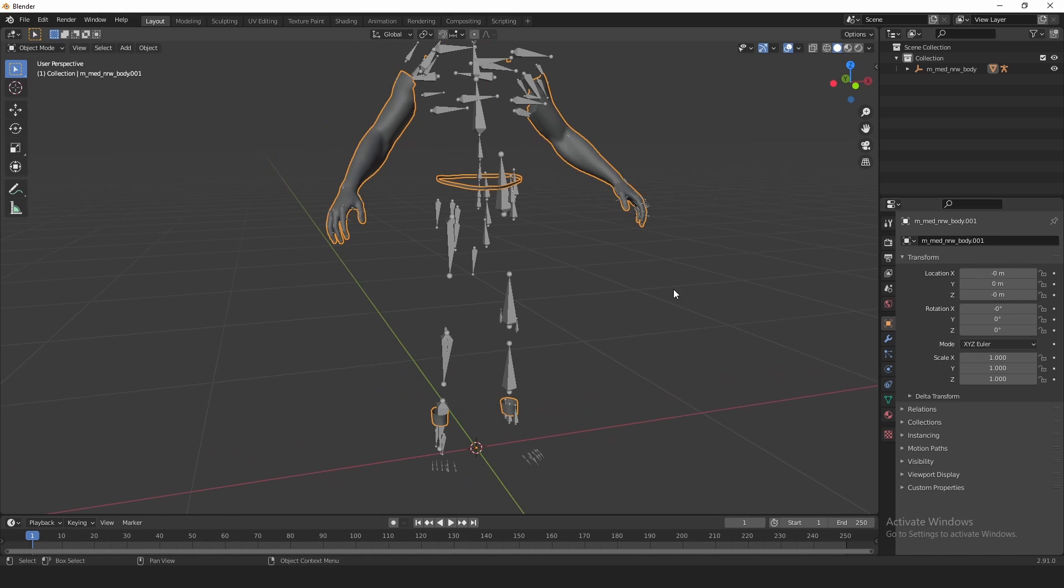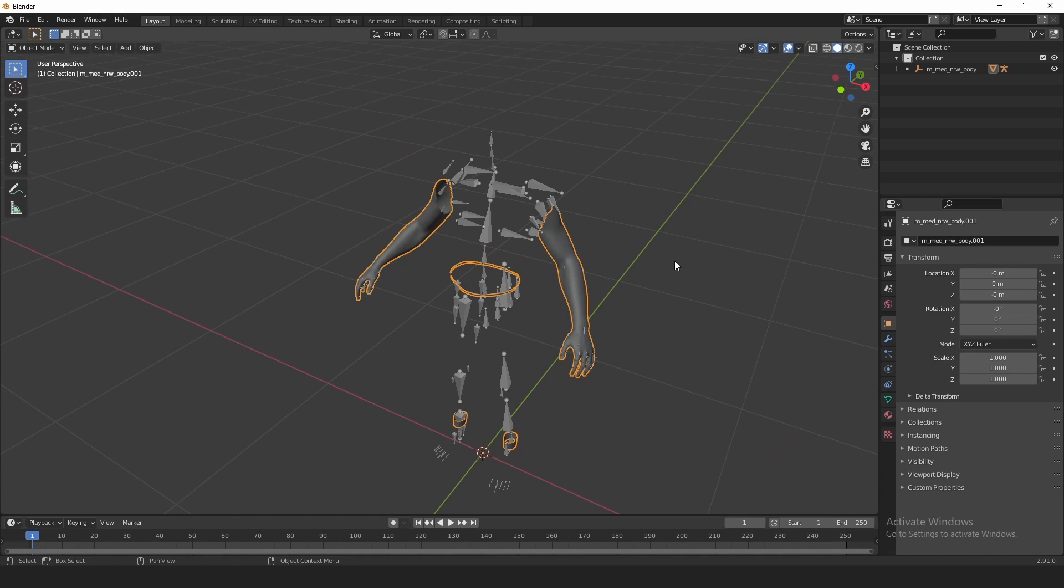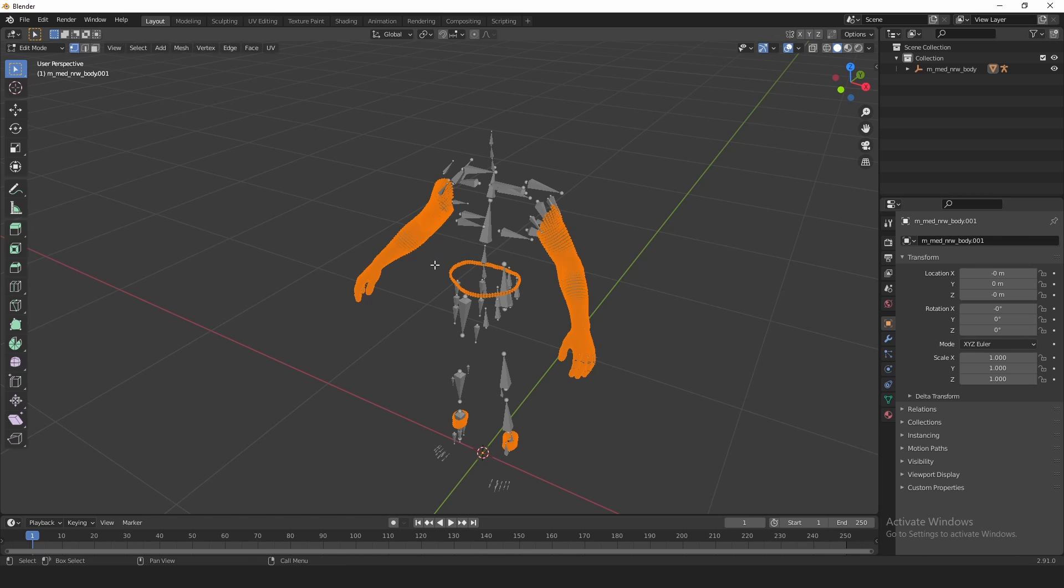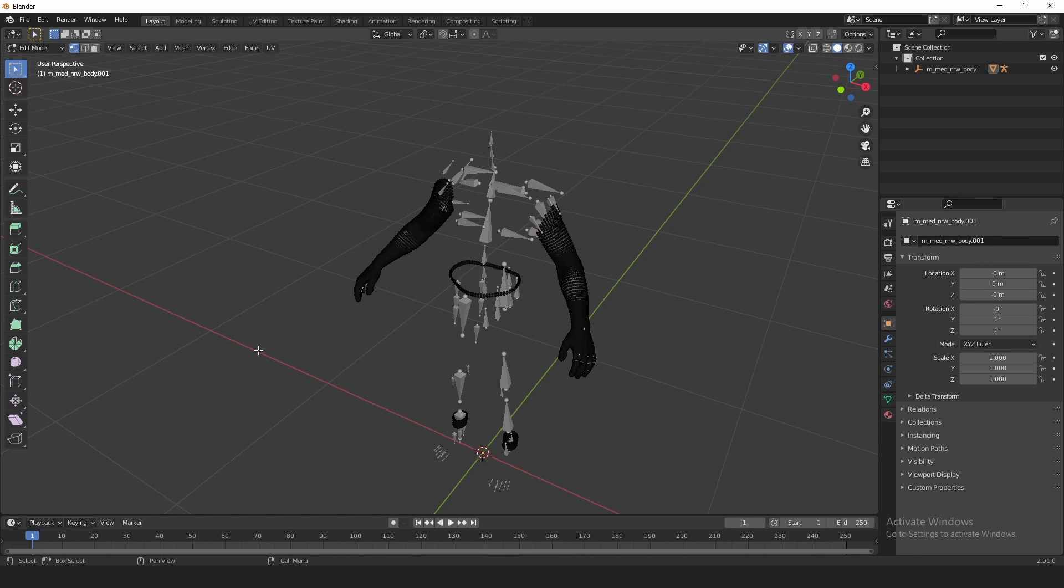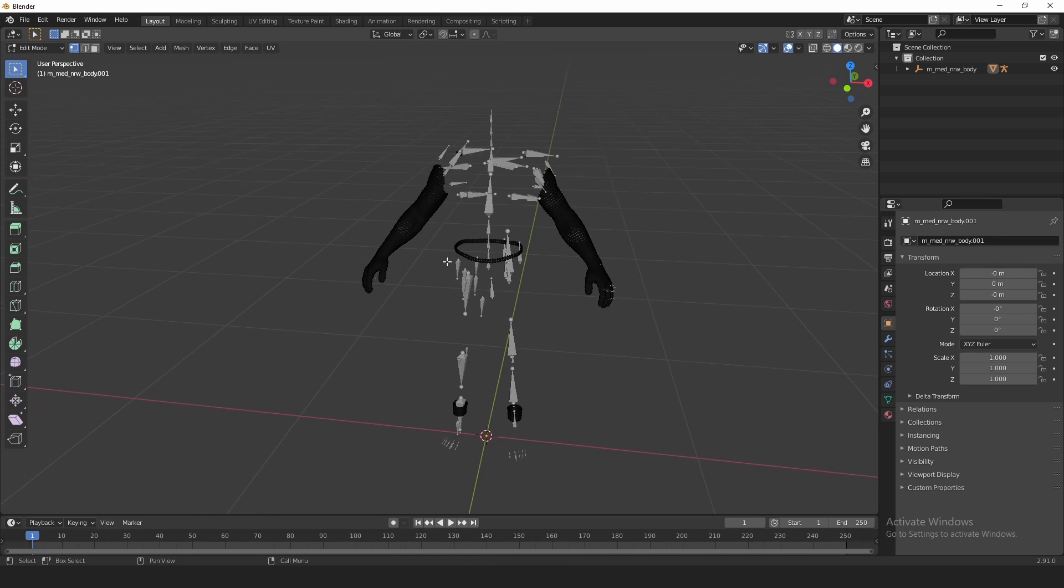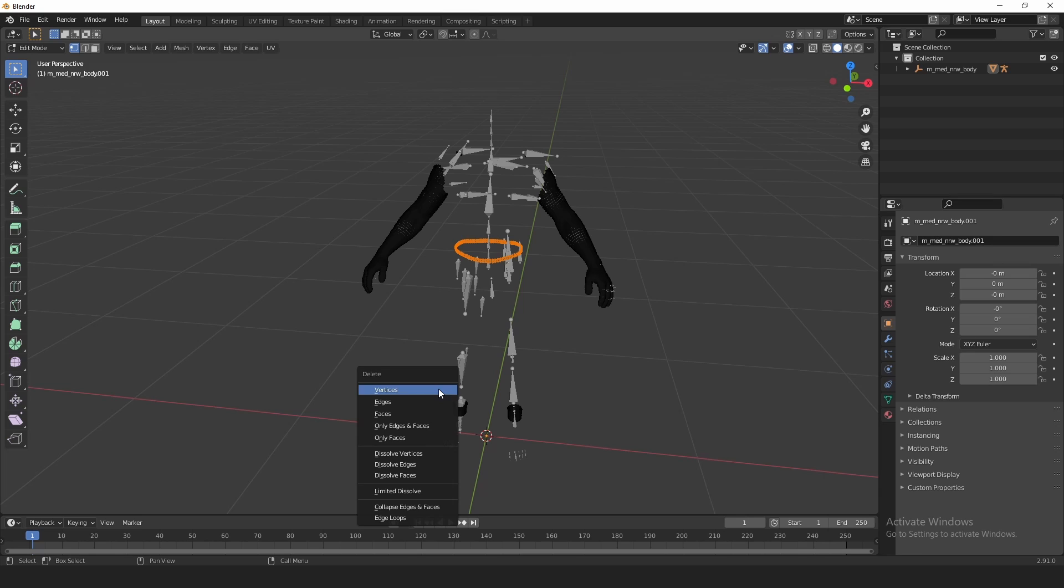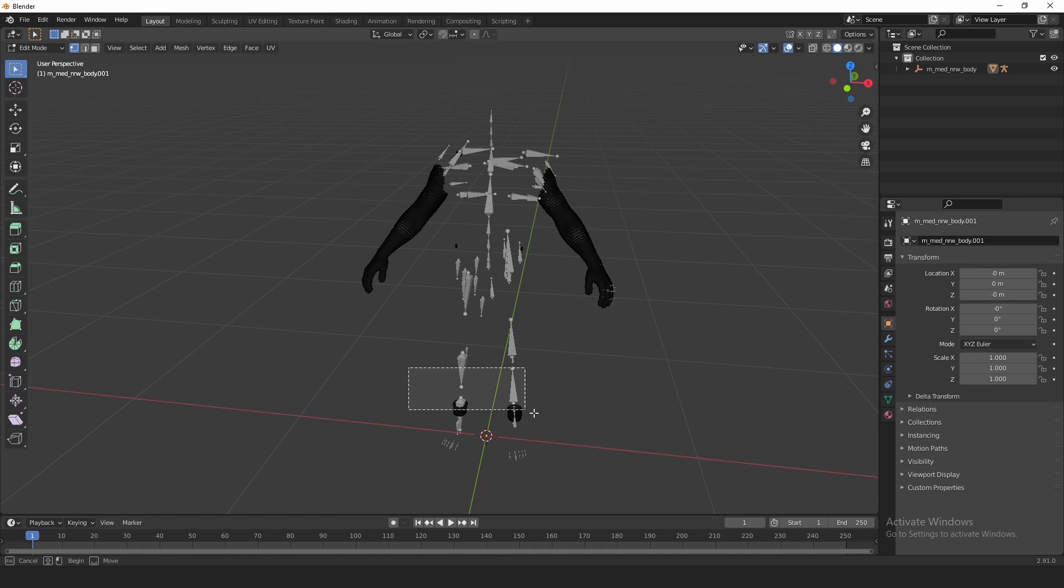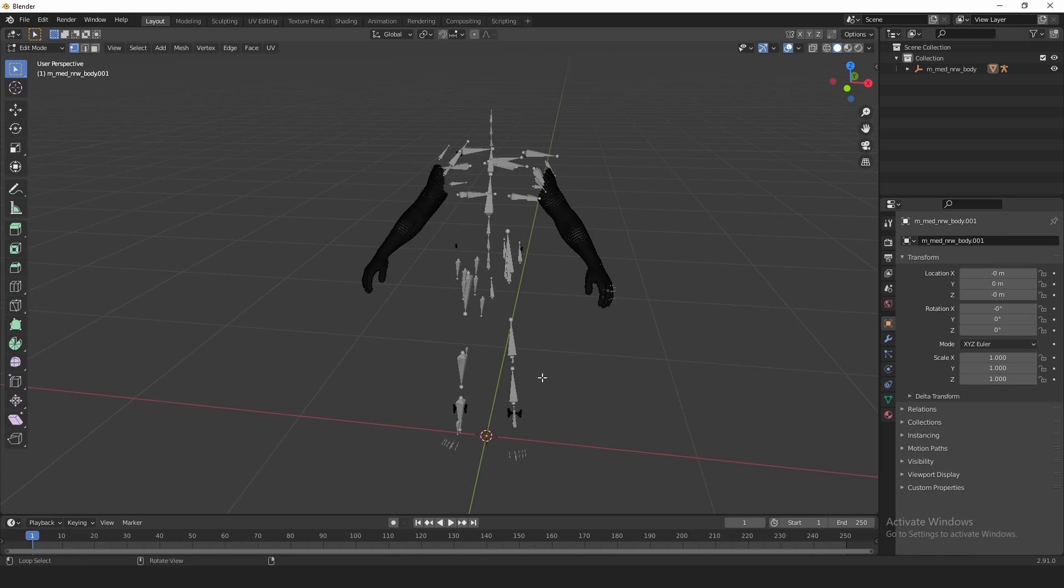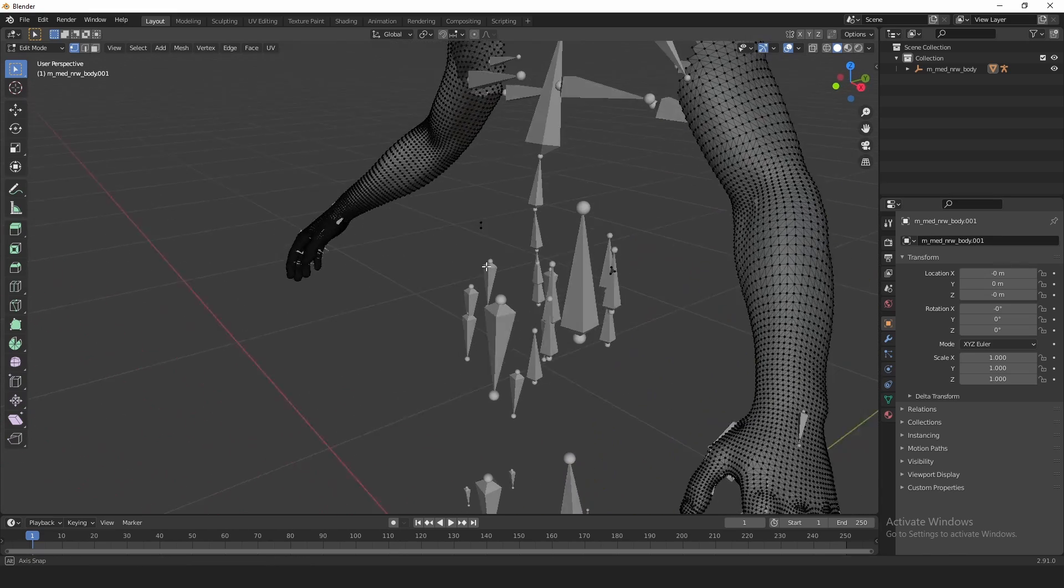So basically, like I said before, we just want to get rid of the waistline and the ankles. To do that, the simplest way would be to just select the mesh, not the skeleton, and then press Tab to go to Edit Mode. Then unhighlight everything like that, then just drag to highlight the waist and delete that all vertices.